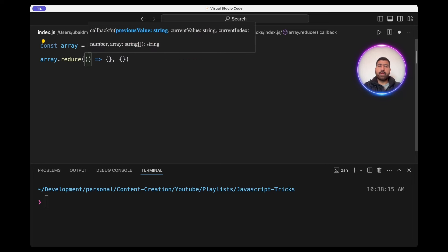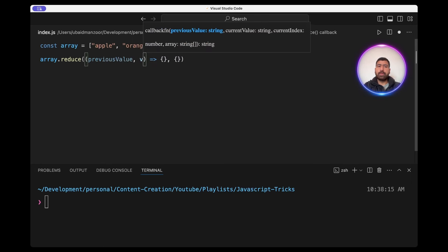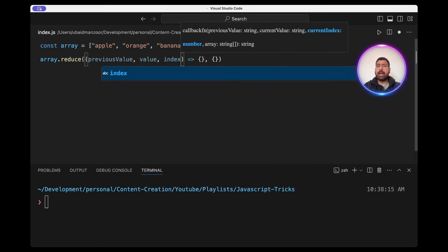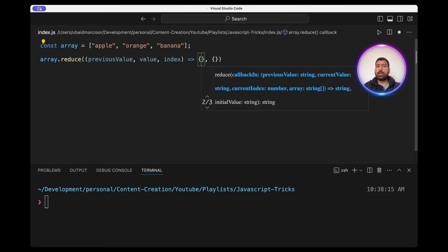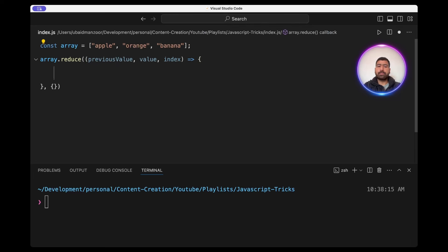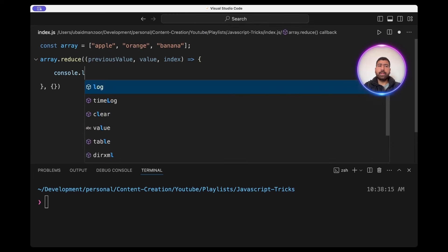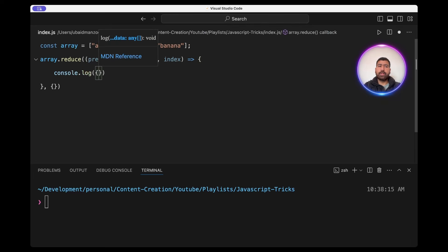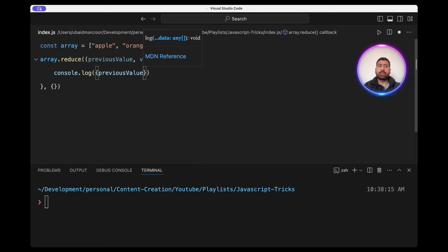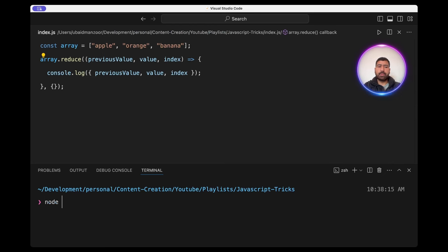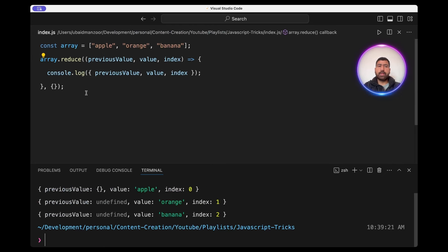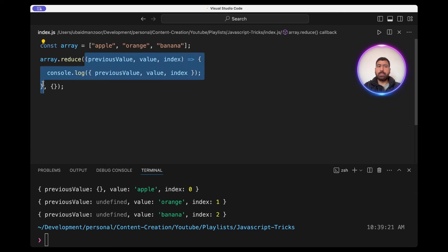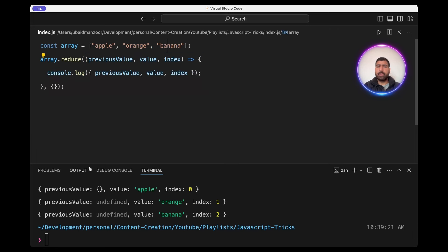In the callback we have three parameters: previous value, value, and an index. Actually we have four but we're only going to use the first three. Let's print all of these to understand what reduce does. So let's run the code. As you can see, reduce calls this callback for every single element of the array.